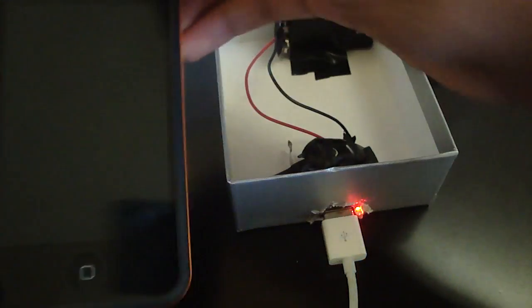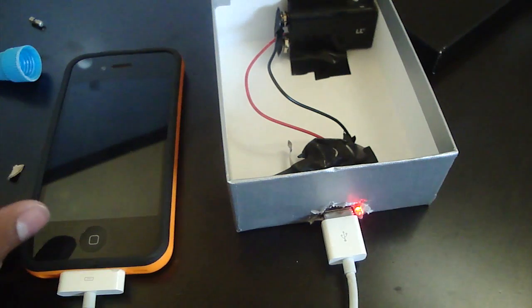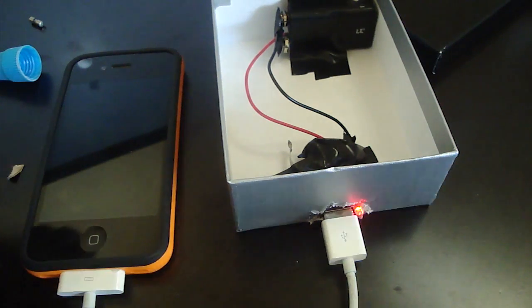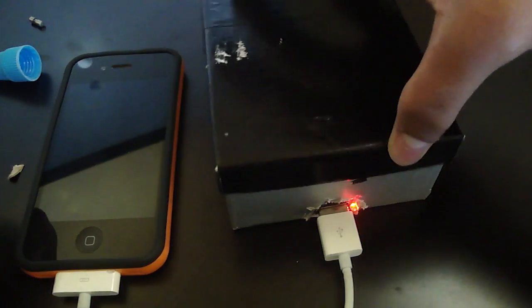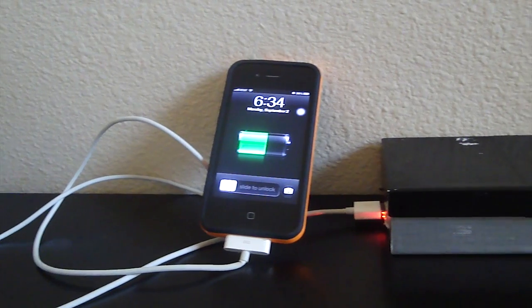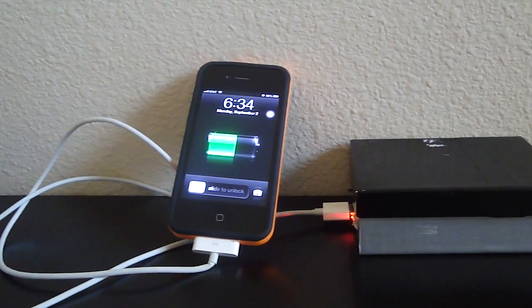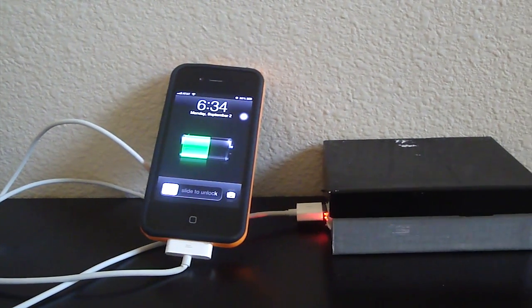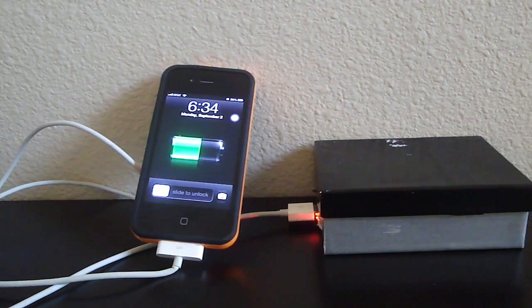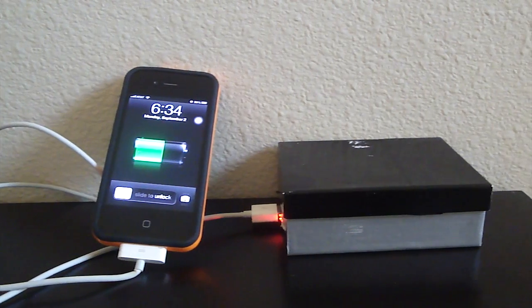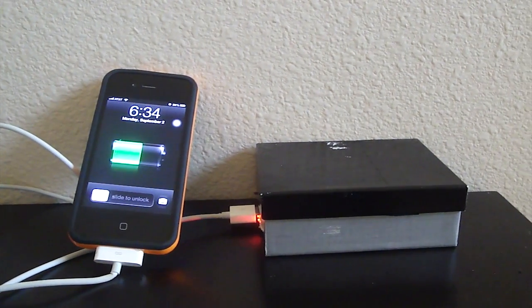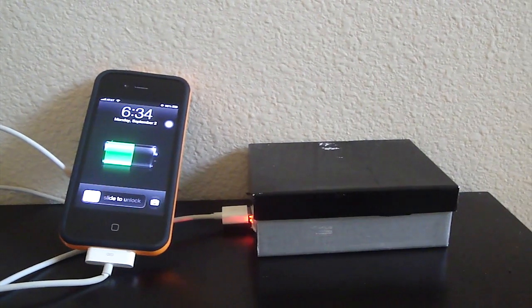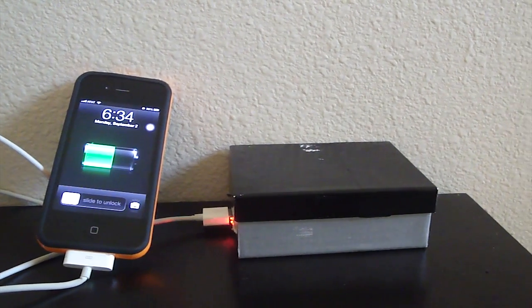Yeah, that's pretty much it. So, it works. It doesn't charge as fast just because there's so many resistors. Because the car adapter's meant for a 12-volt capability. So, in the end, your device should look like this.